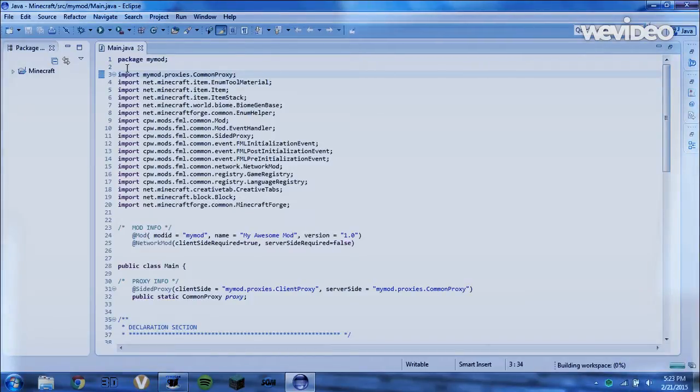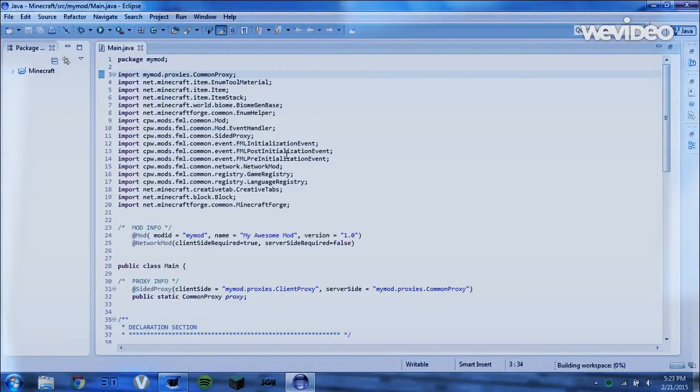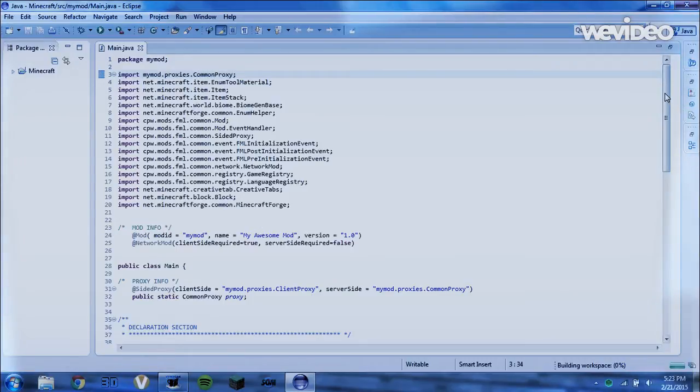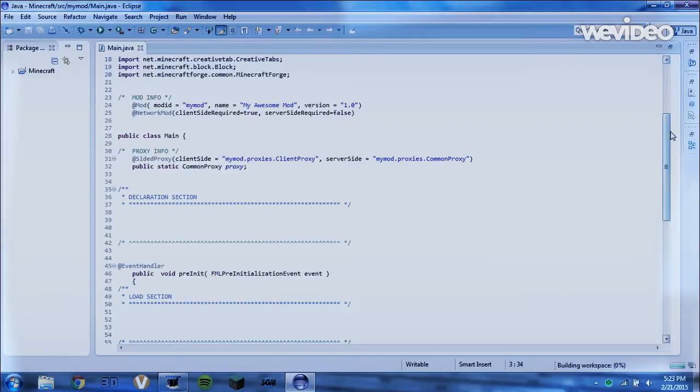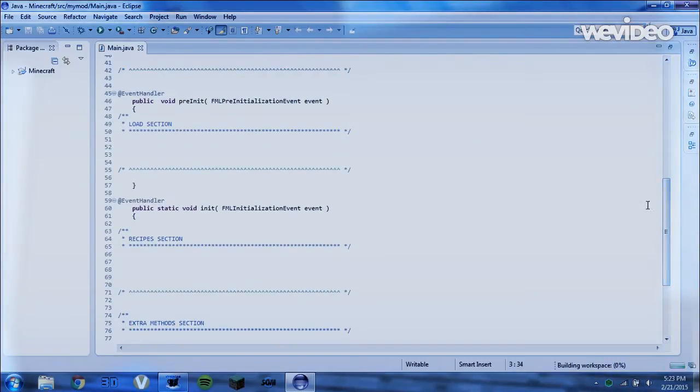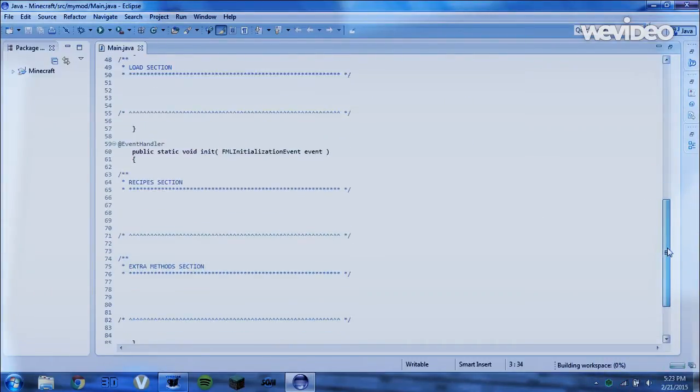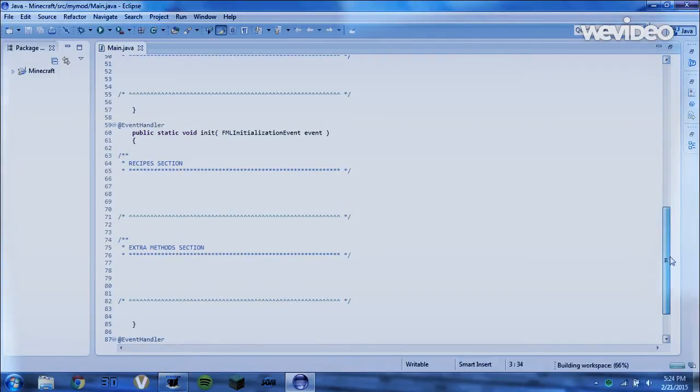We have this main.java file. Here's all of our imports, here's the declaration section, the load section, and the recipe section, and the extra methods section.